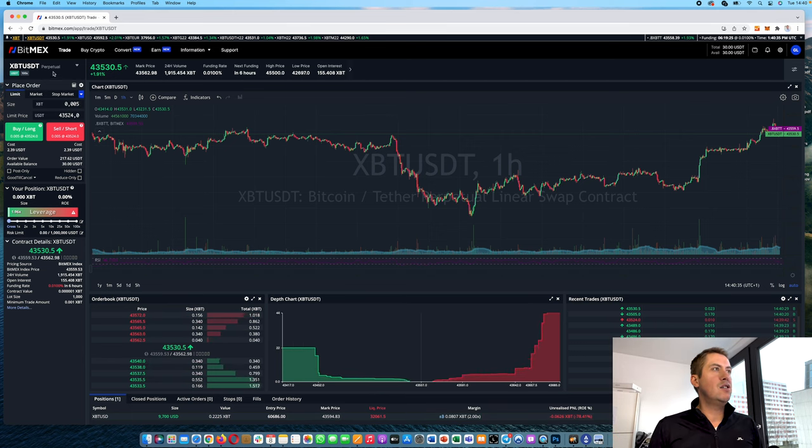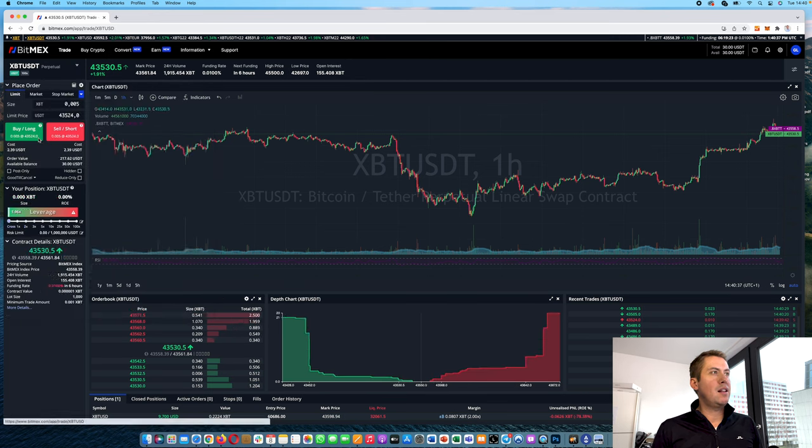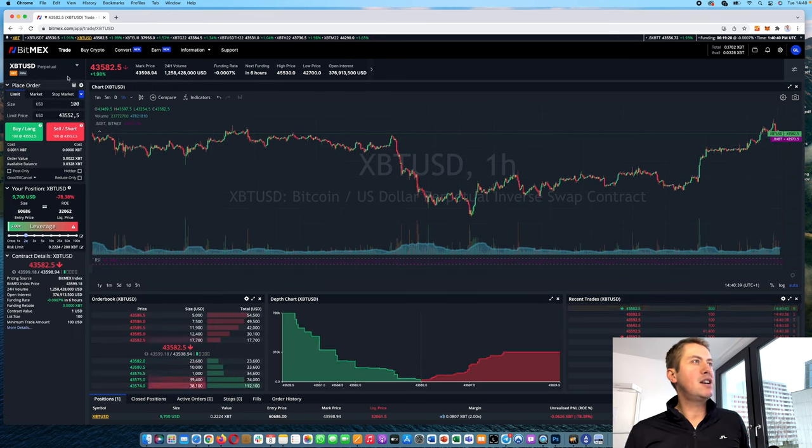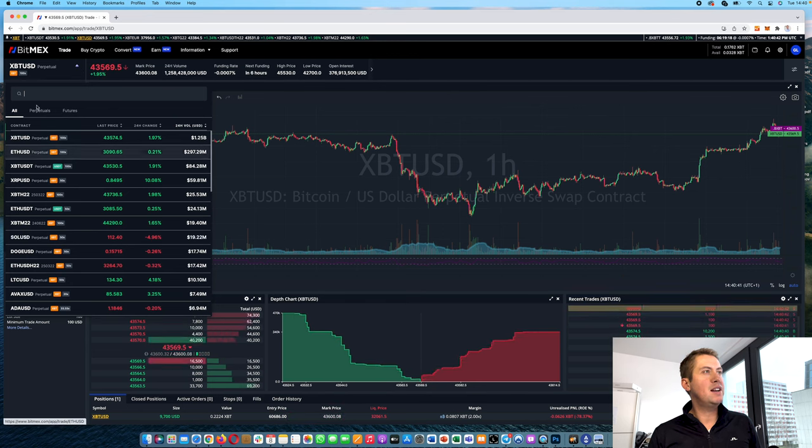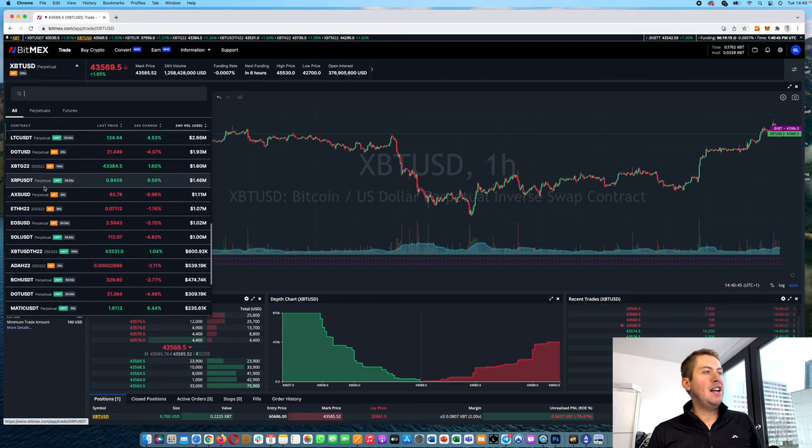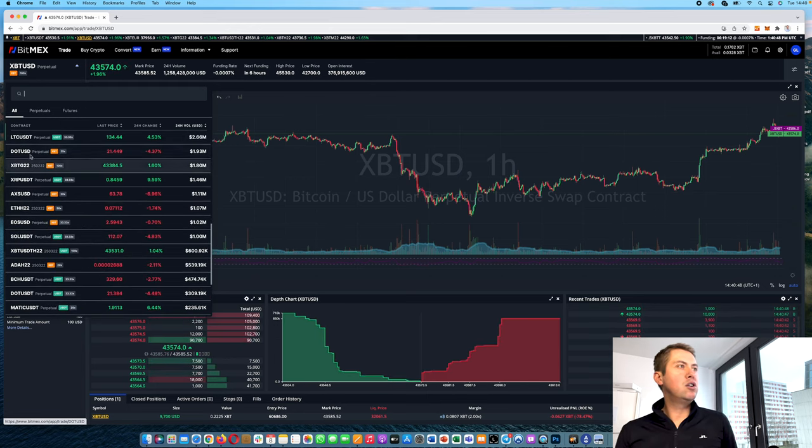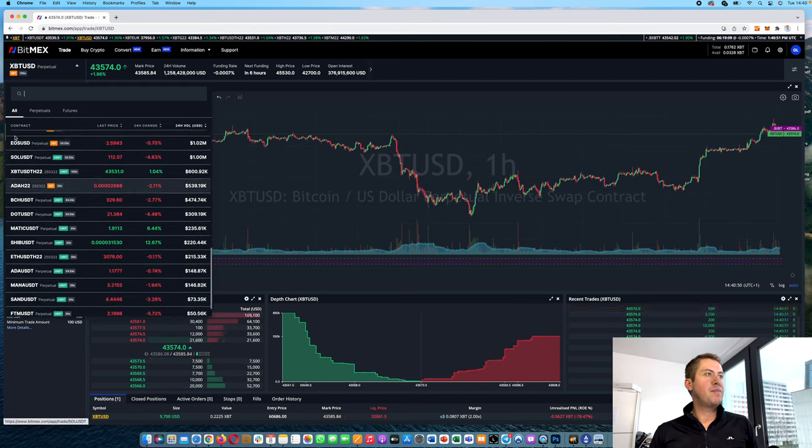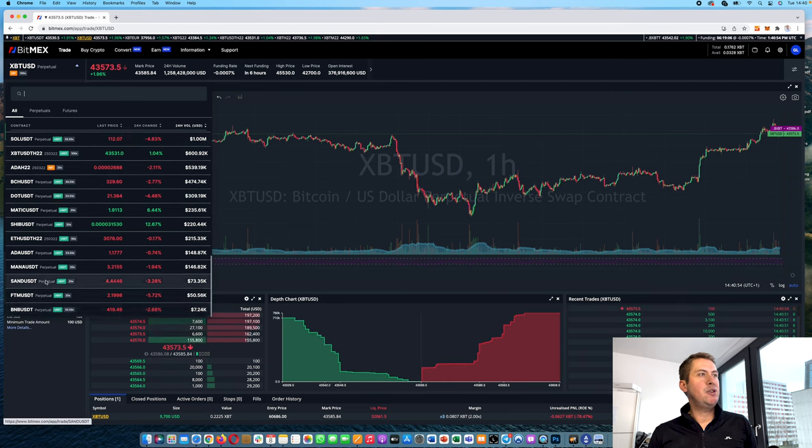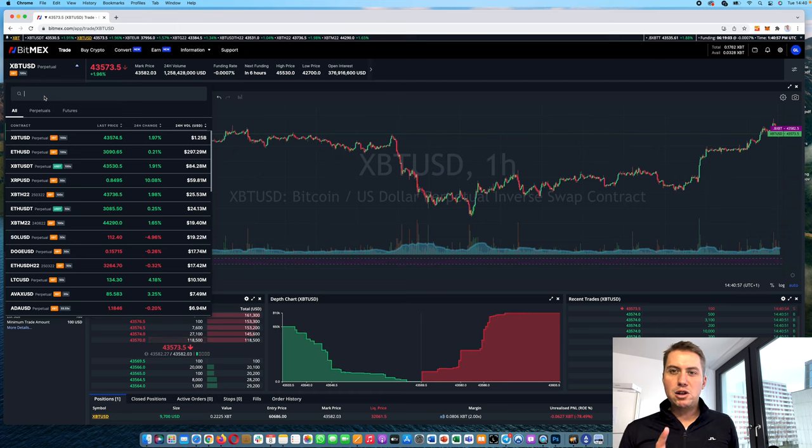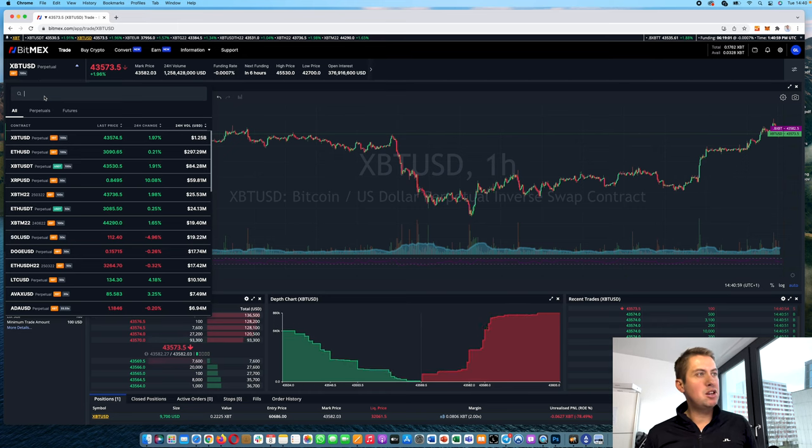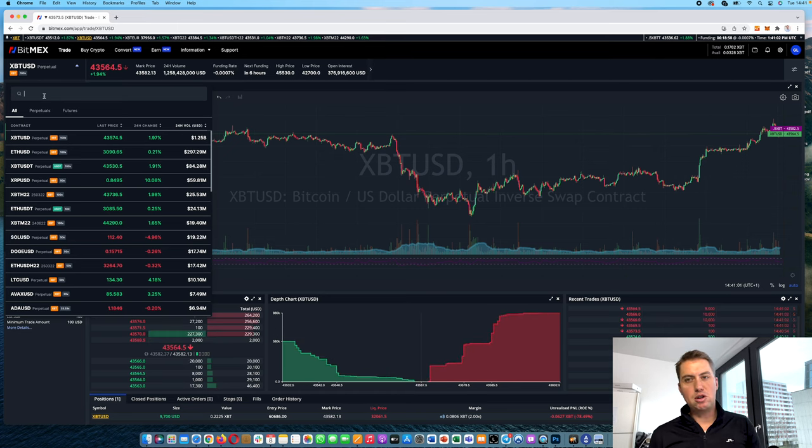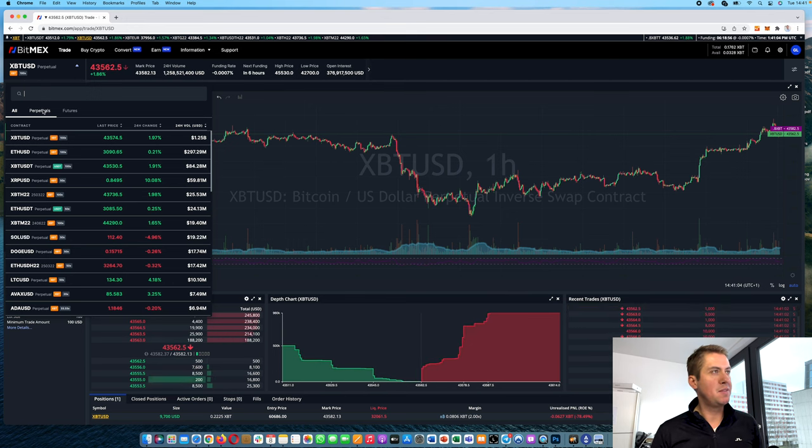So let's have a look at the Bitcoin perpetual here. As you can see, there are a lot of contracts you can trade and a lot of tokens, XRP, Litecoin, Polkadot, EOS and so on, Solana and you can find them here and you can also search for them. However, not every contract is traded against Bitcoin and USDT, so sometimes a contract is only traded against Bitcoin.